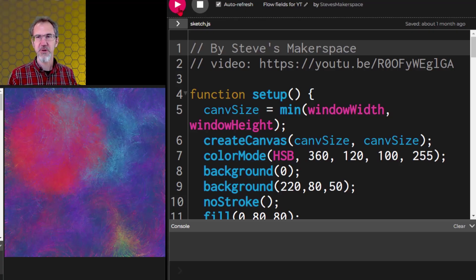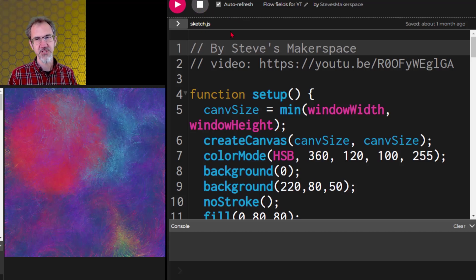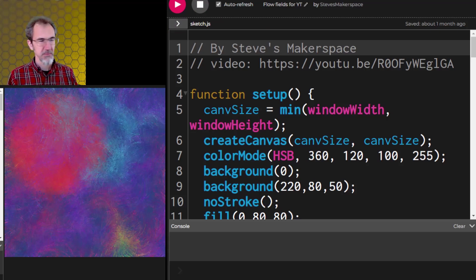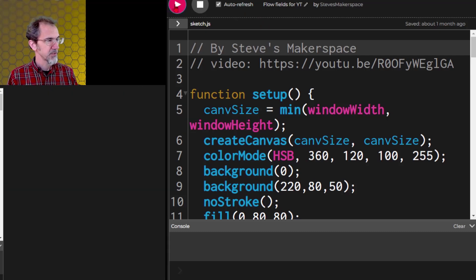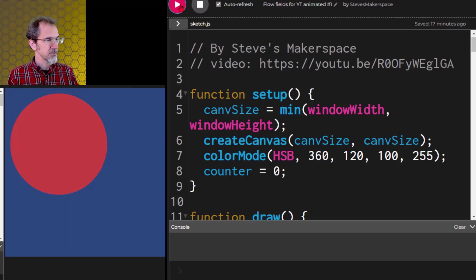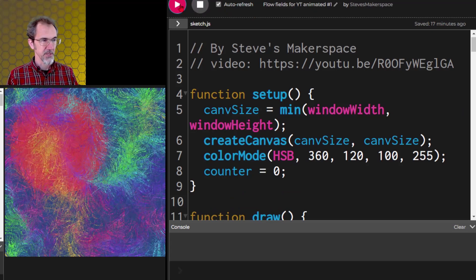Hi everybody, Steve from Steve's Makerspace and we are in p5.js. In this video we're going to turn something that is a static image into an animated image. Right now I've got this which if I hit play it just does that, but I want it instead to do this.